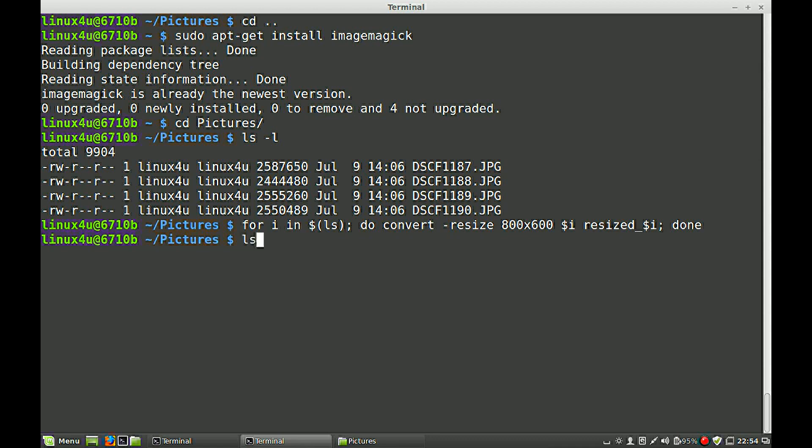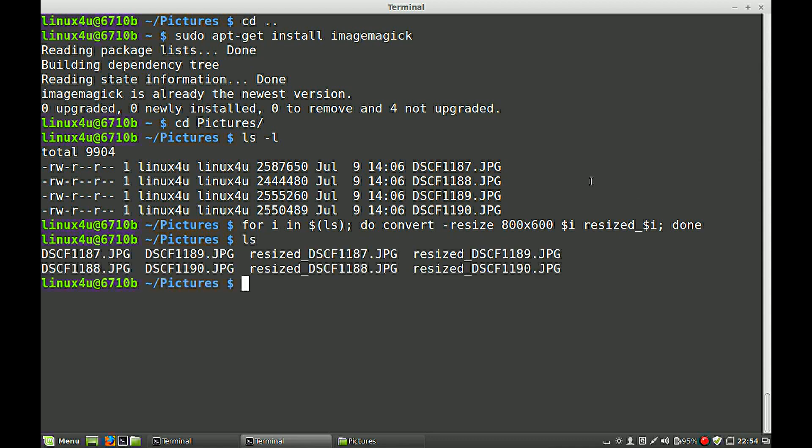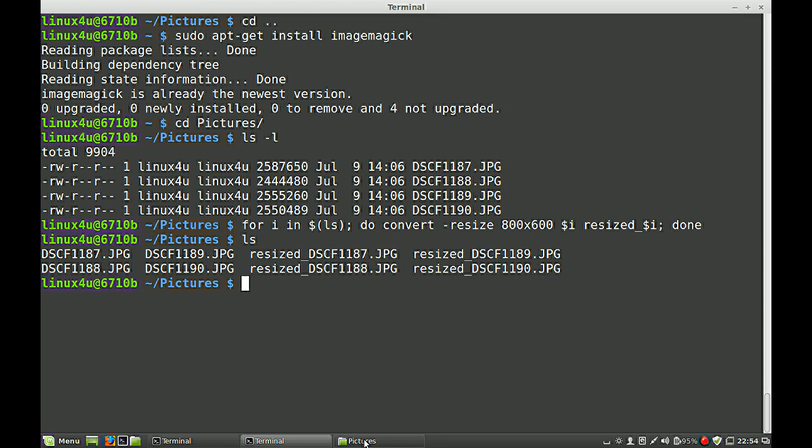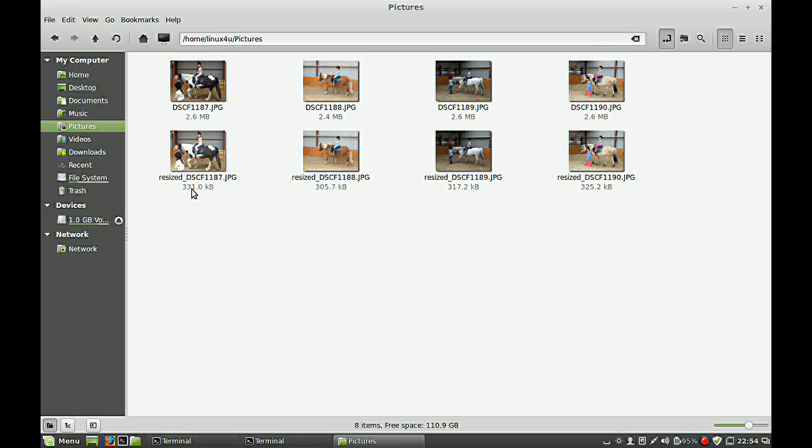If we type an ls, we see also the resized images. And you can see them in my picture folder. You see? Resized images. You can see also the size has been decreased from 2.6 MB to 331 KB.